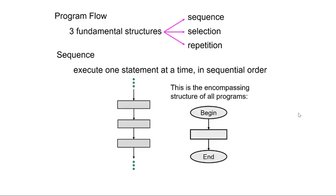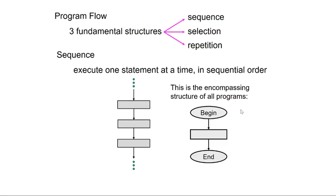Alright, we are now getting into the meat of programming. All programs do one or more of the following: sequence, selection, or repetition. Sequence is pretty straightforward. All program code has sequence. It's really just one thing after another. The encompassing structure of all programs essentially has sequence in it. You begin and then you end. So let's talk now about the next program structure.